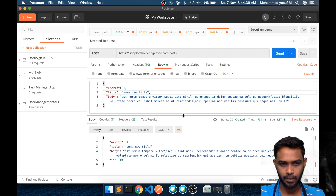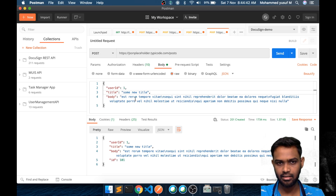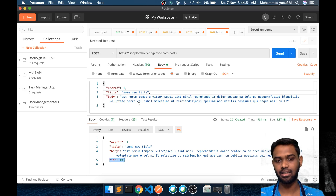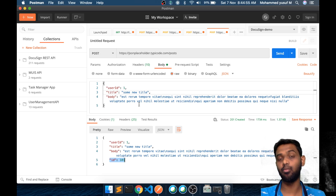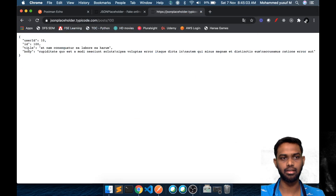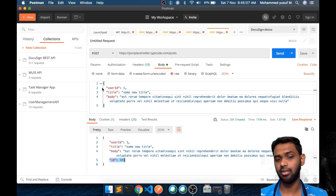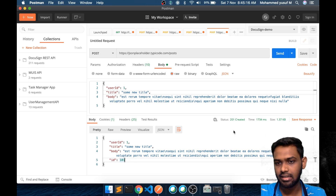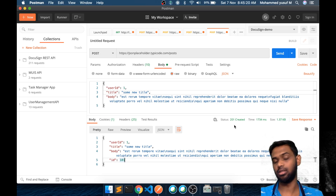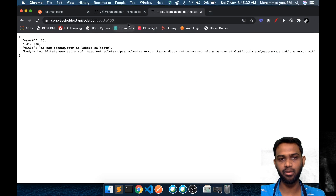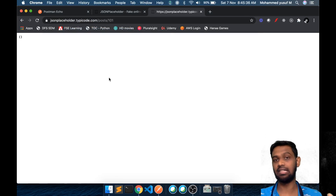We got a response. The user ID and title match what we sent, and we got ID 101, meaning the server already has fake data for 100 posts and is pretending our new submission is post 101. The status code is 201 — which as we learned in the previous video is the HTTP status code meaning the server created something. They're simulating the creation but not actually storing it, which is why accessing ID 101 directly would return nothing.